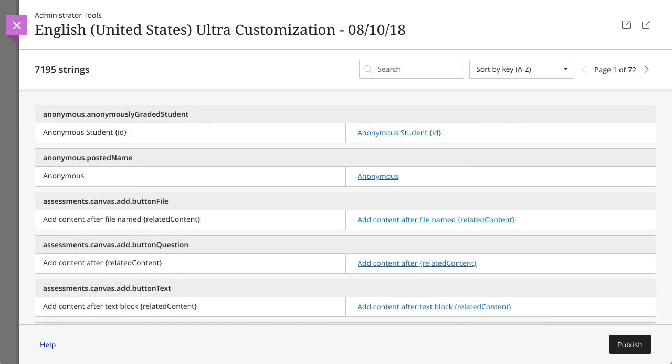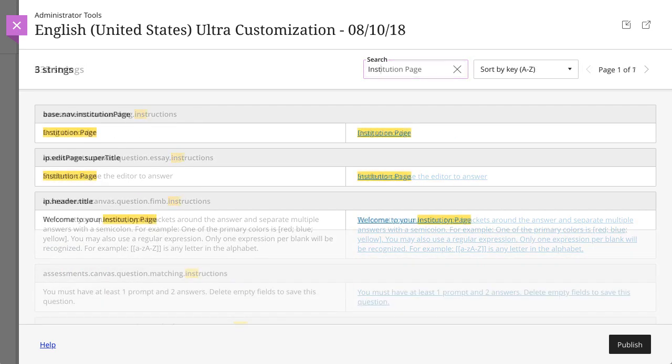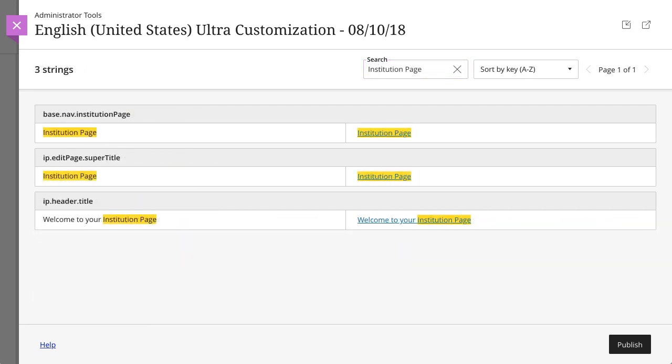The list of available strings is thousands of entries long. To help narrow your view, type a word or phrase into the search box to find all matching strings.